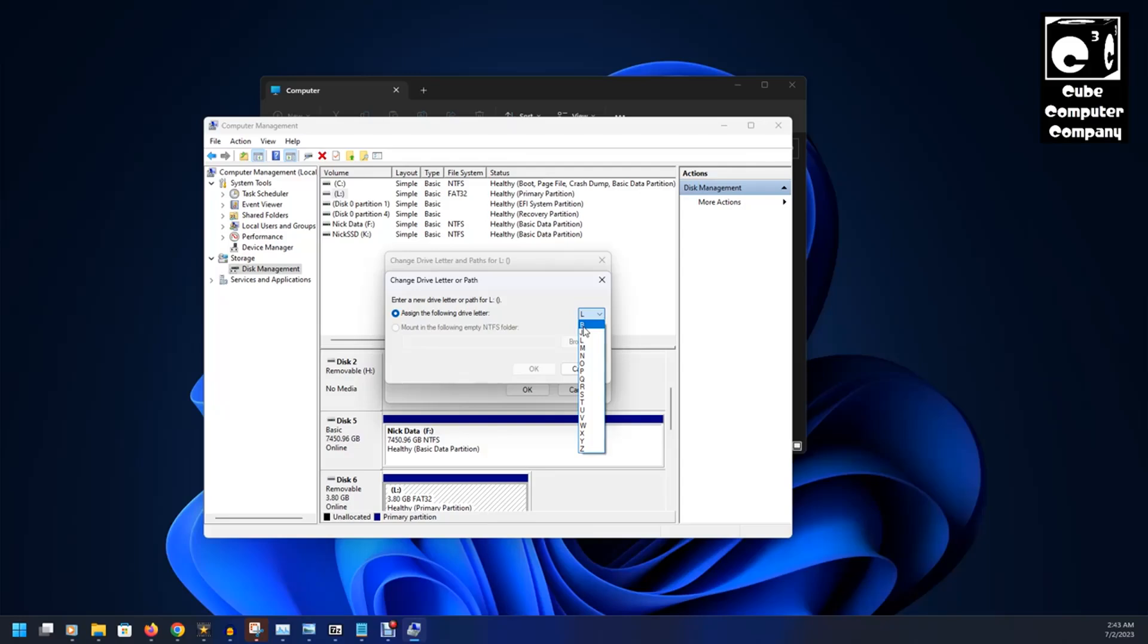And let's say, for example, you need to use a floppy drive. And you have, you already have drive letters A and B assigned to other uses and you pop in that floppy disk drive.